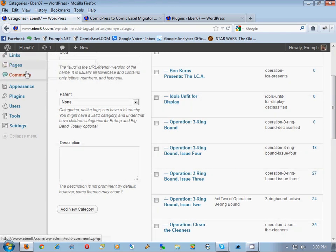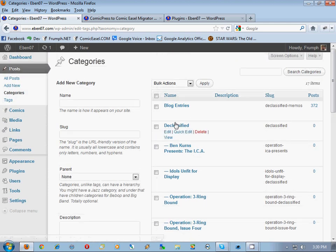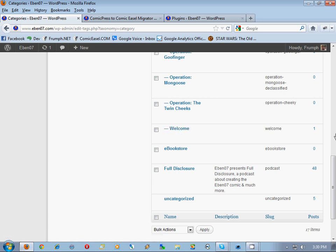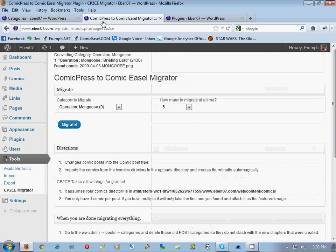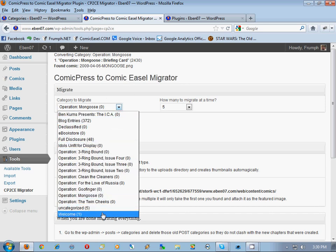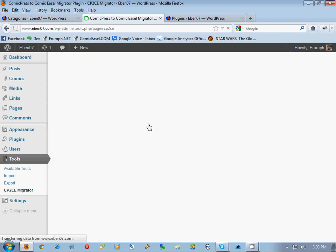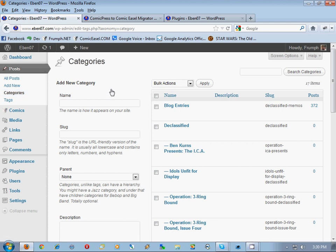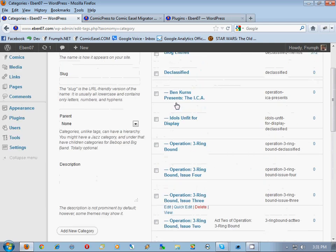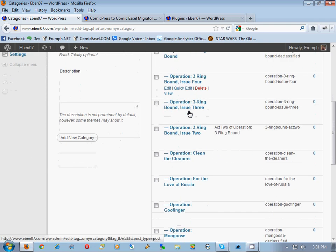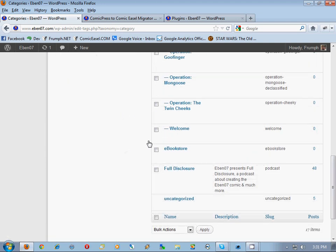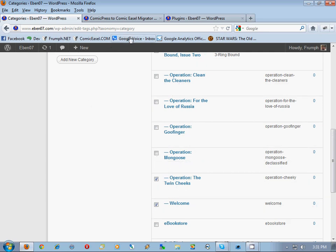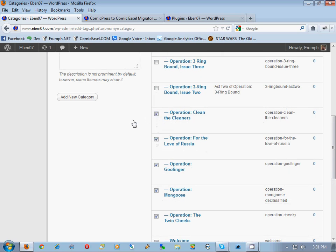Now we're going to verify by going to categories. Notice that the primary has zero and all of these subcategories have zero except for 'Welcome' - looks like we just need to finish that one off. We go to the Comic Press migrator, find the Welcome chapter, hit migrate, it found the intro, and it's done. Refreshing, you'll see all of the primary category and subcategories are now all zero. Now we're going to checkmark all of the ones in the posts category that we migrated.